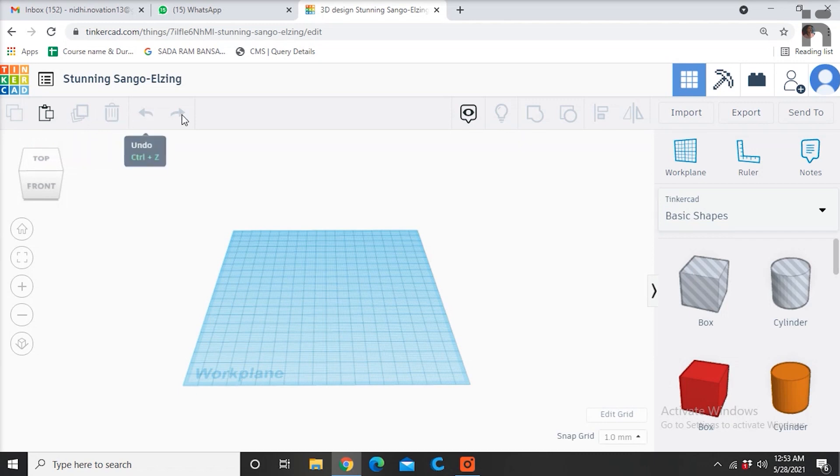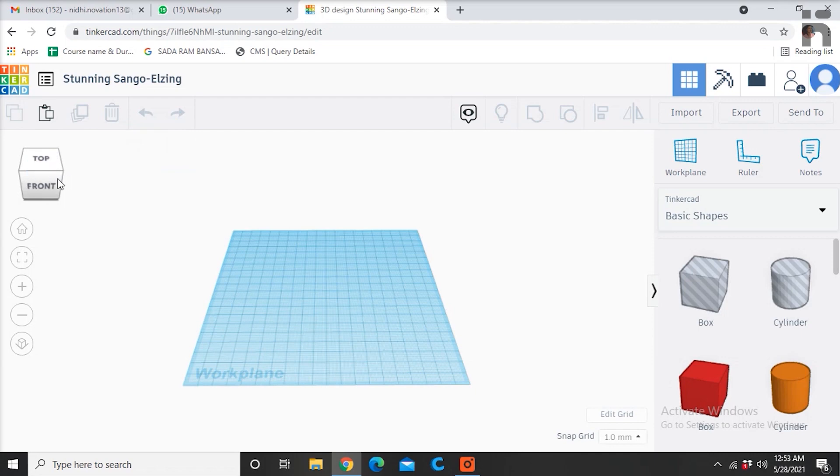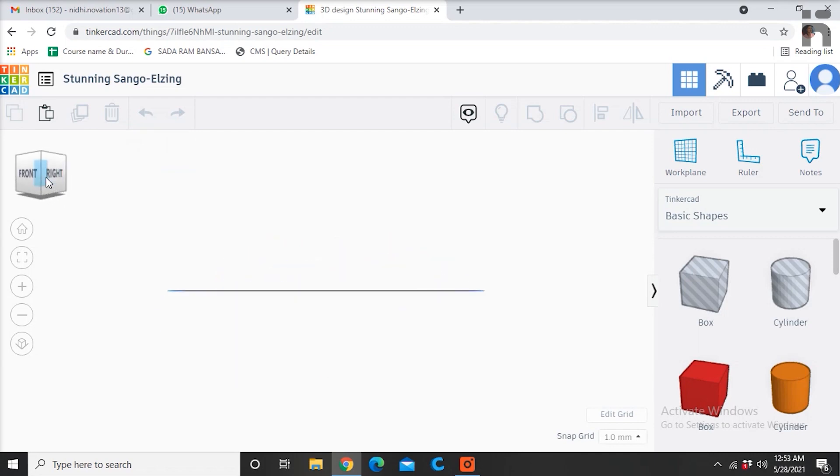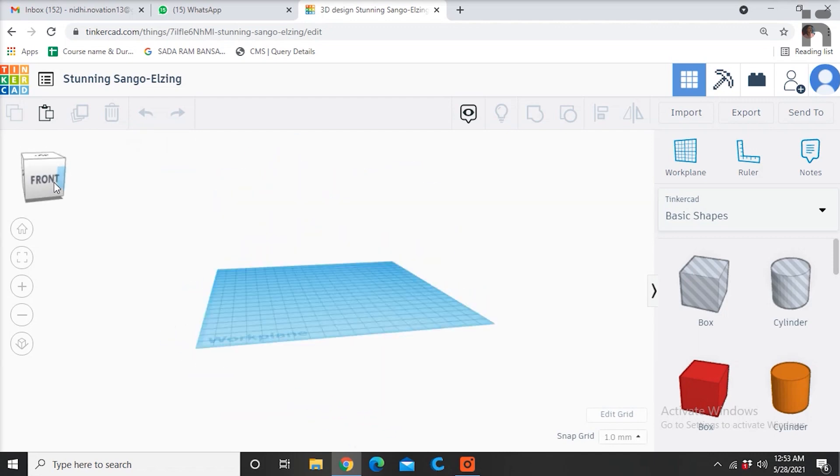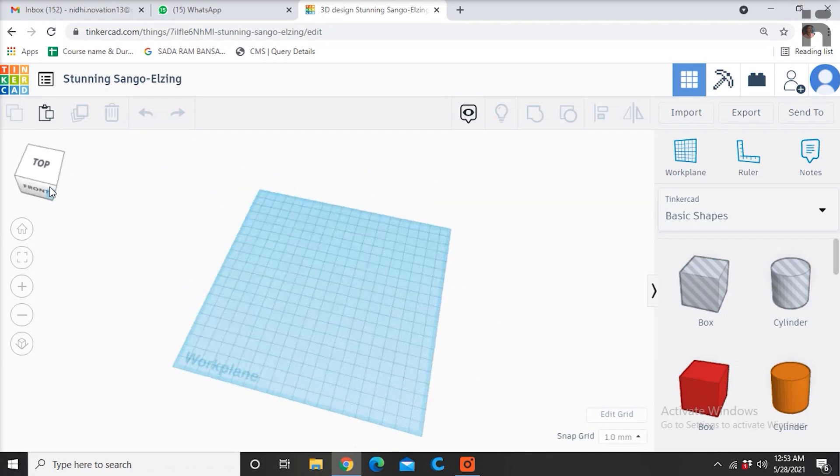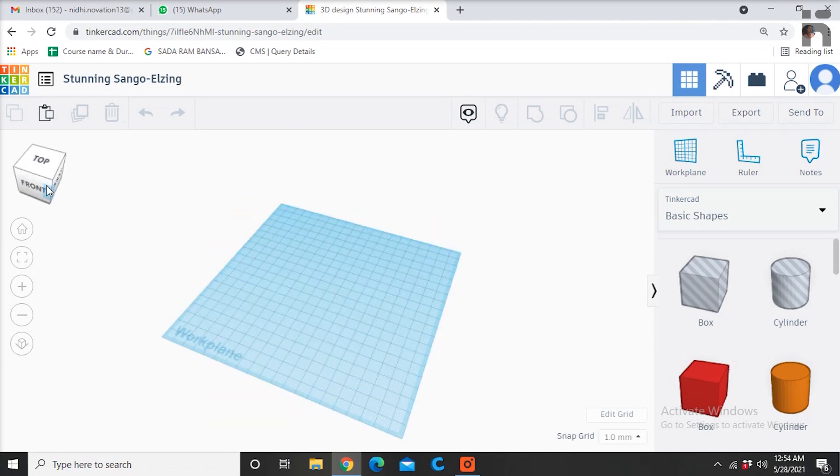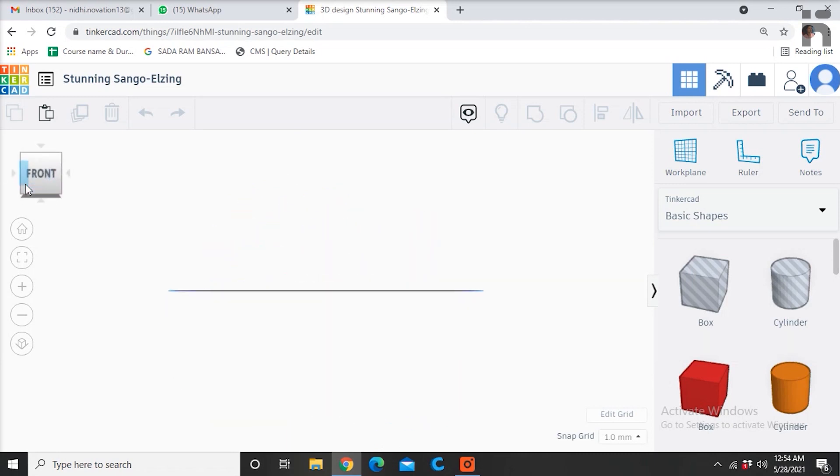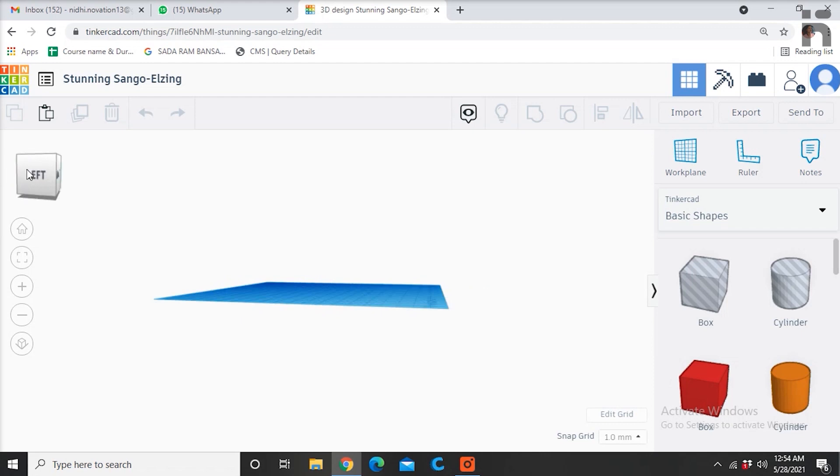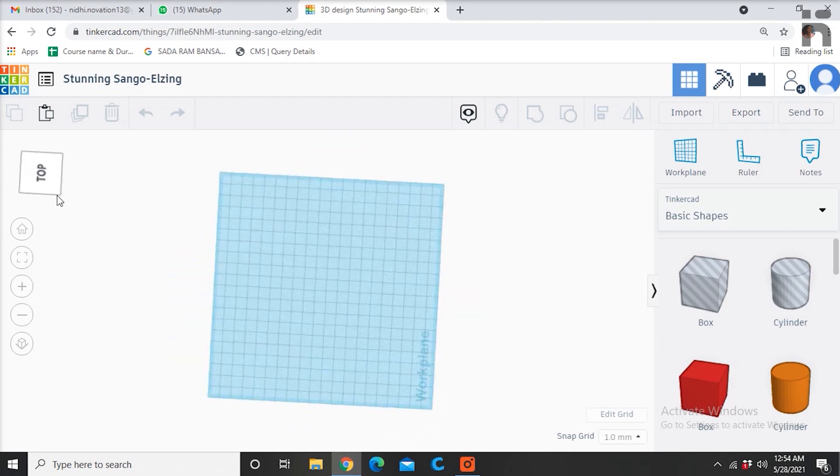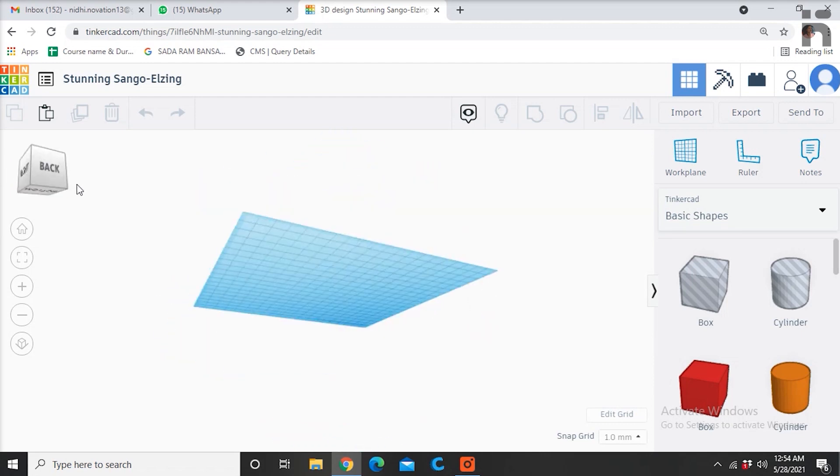This is the navigation option looking like a Ludo dice. It has six sides, which are called front view, back view, right view, left view, top view, and bottom view.